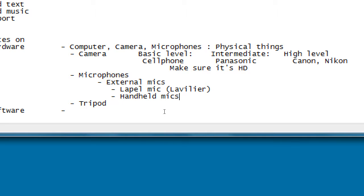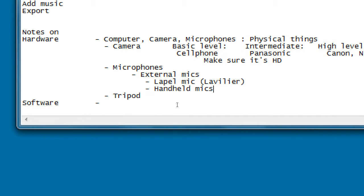There are also handheld mics, classic in news broadcasts, either wired or wireless feeding signal to the camera. For price points - lapel mics start around $25, with wireless versions costing more. Handheld mics start around $50 and can go up to $200 or more. It's about how much you want to invest.